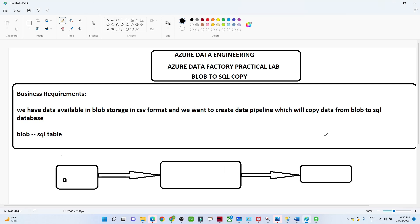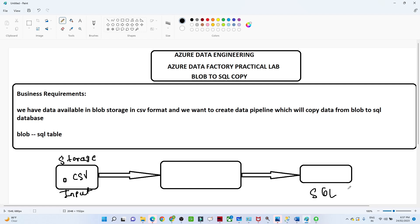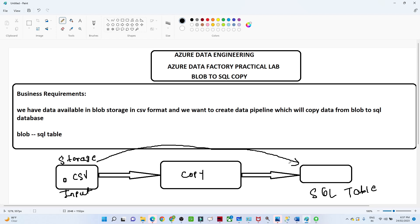In this video we are going to see how you can copy your data from a blob storage to a SQL table. Suppose you have data available in a storage account in an input container, in CSV format. We want to perform a copy activity and transfer data from blob storage to a SQL table — this is a common real-time requirement.